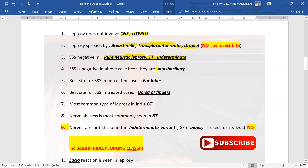Split skin smear is negative in pure neuritic leprosy, TT Hansen's, and indeterminate Hansen's, because all of them are paucibacillary. The best site for split skin smear in untreated cases is the earlobes, and in treated cases it is the dorsum of the fingers. The most common type of leprosy in India is BT Hansen's. Nerve abscess is most commonly seen in BT Hansen's. Nerves are not thickened in the indeterminate variant, and skin biopsy is used for its diagnosis. Indeterminate form is not included in Ridley-Jopling classification.